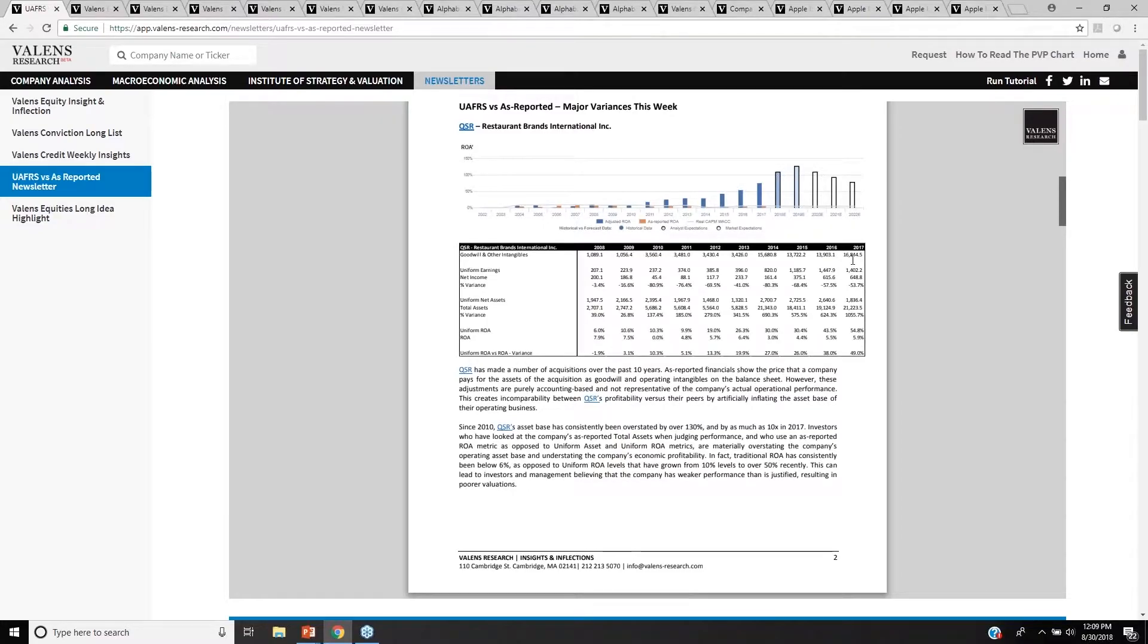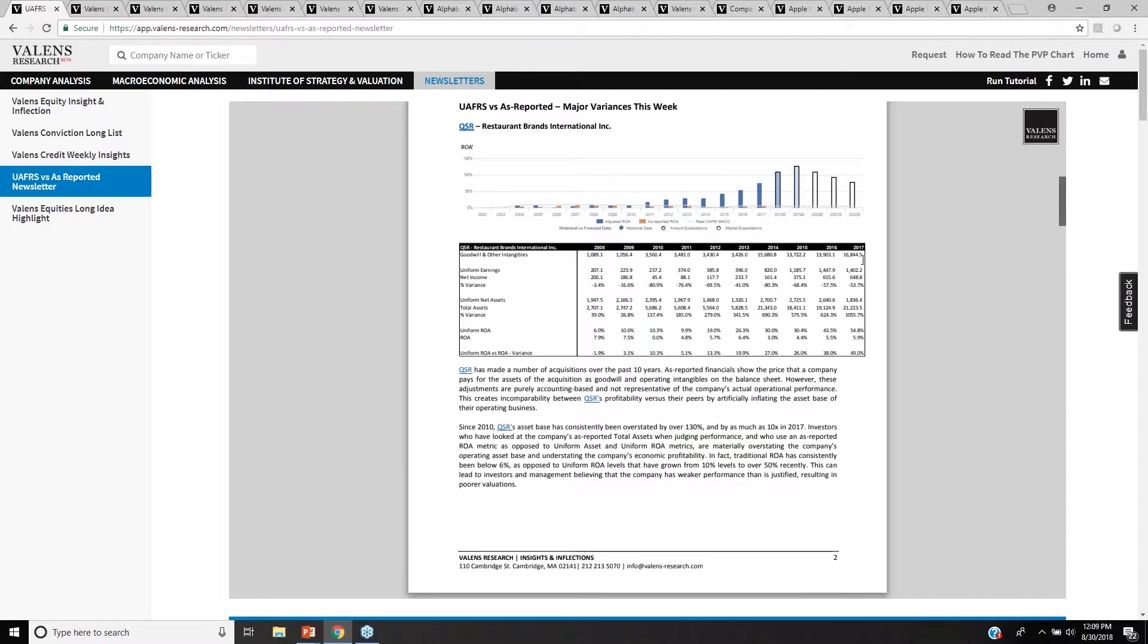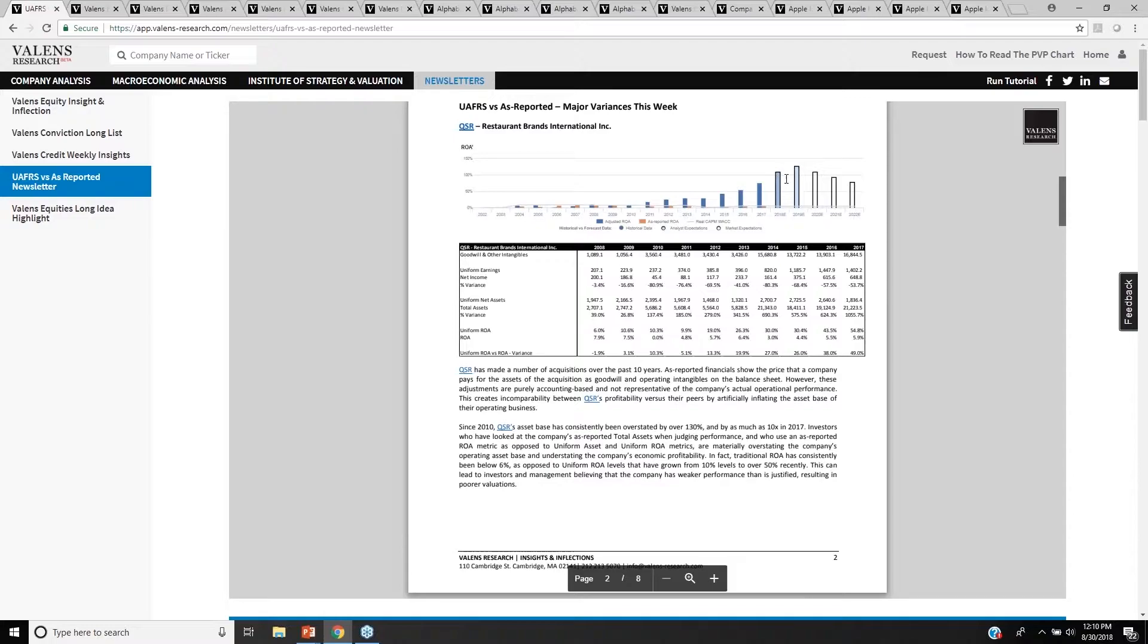Once you remove things like goodwill from the operating asset base and instead treat management's acquisition decisions as a financing decision, and also we deal with other issues for them like dealing with operating lease capitalization versus expensing, among other adjustments, what we see is their assets are much lower and their earnings are much higher, which is what drives us to an ROA that right now is approaching 55%, incredibly high levels, and also forecasted to improve the next two years.